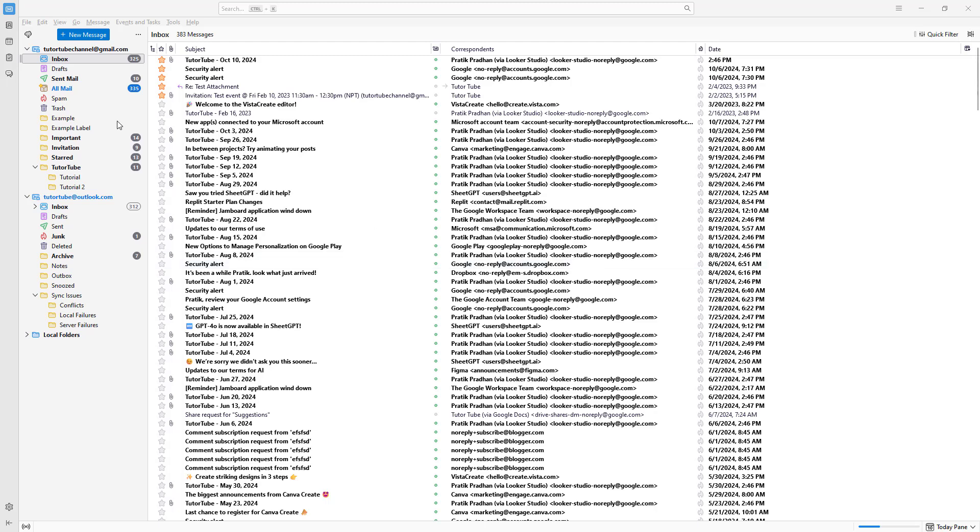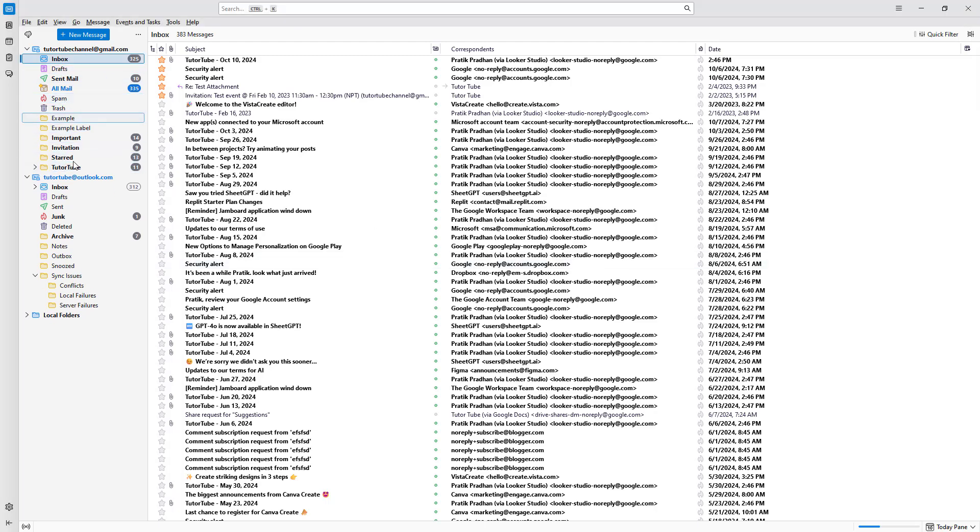Over here on the left hand side, you can see a lot of folders - email folders that I can utilize to manage different emails.